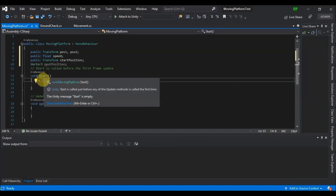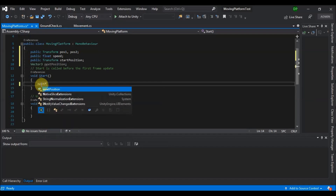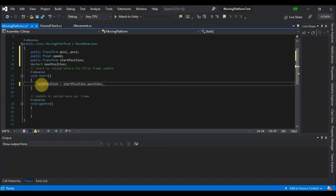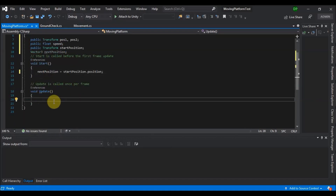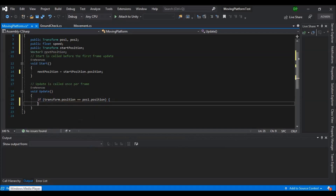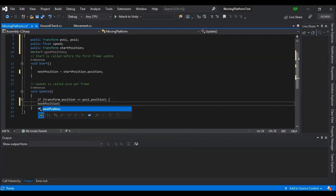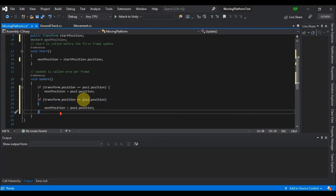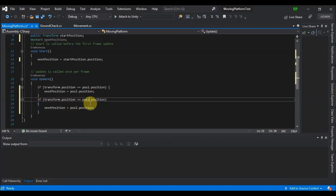In the Start function, we set nextPosition equal to startPosition.position. In Update, we check: if transform.position equals positionOne.position, we set nextPosition equal to positionTwo.position. Then we do the reverse: if transform.position equals positionTwo.position, we set nextPosition equal to positionOne.position.